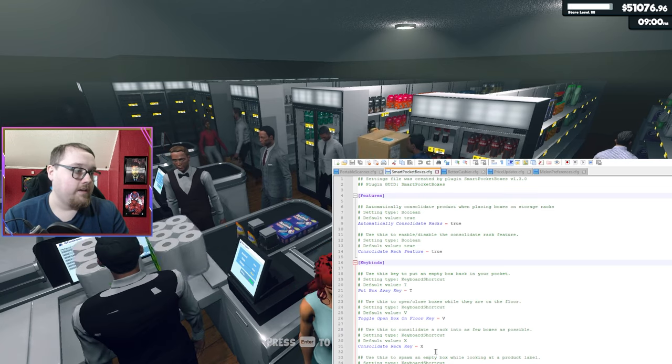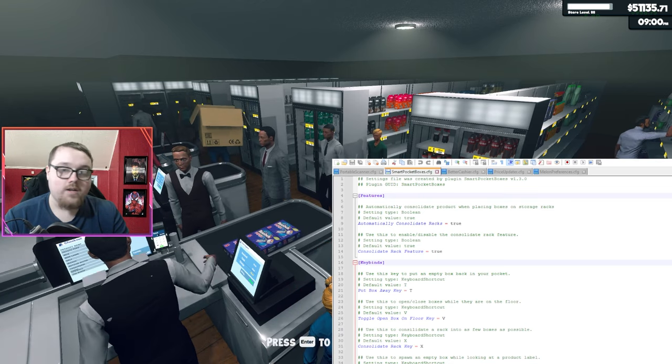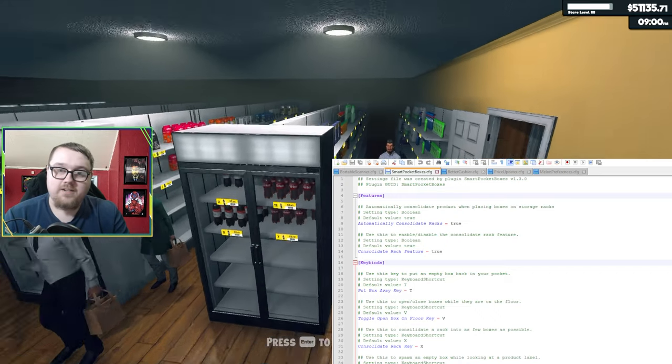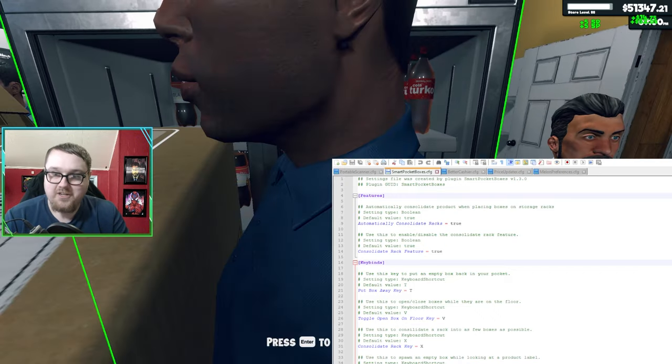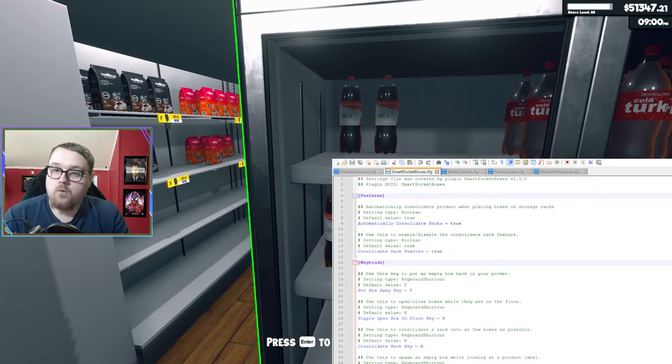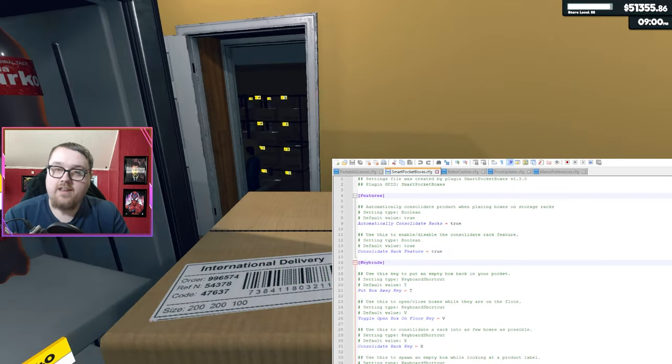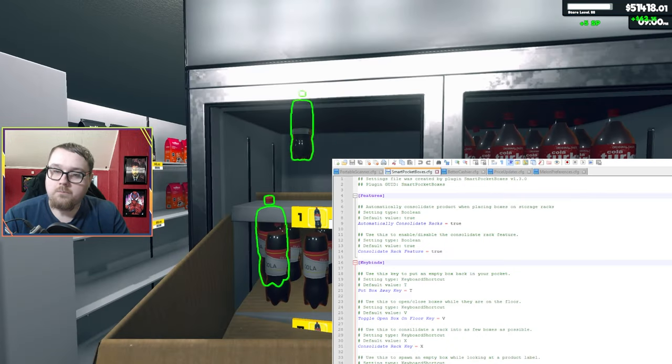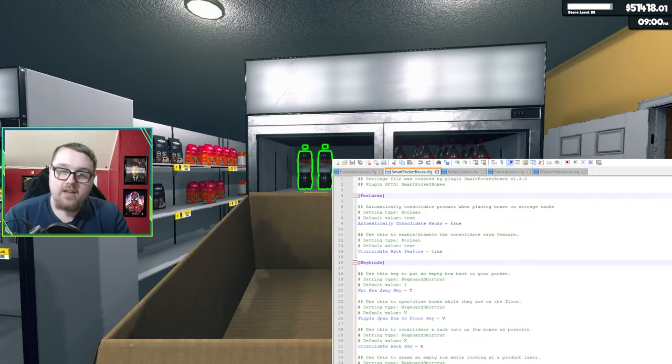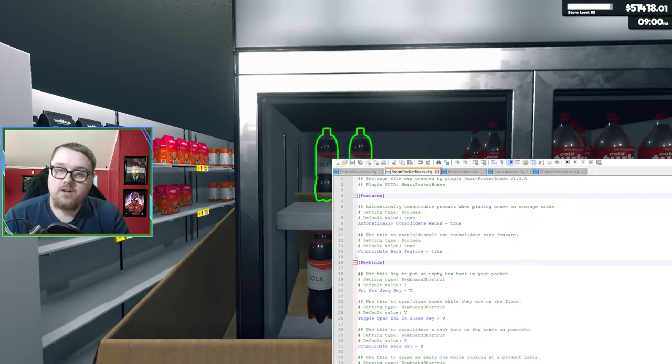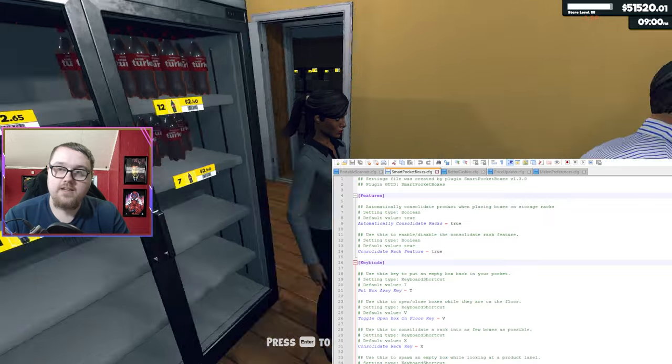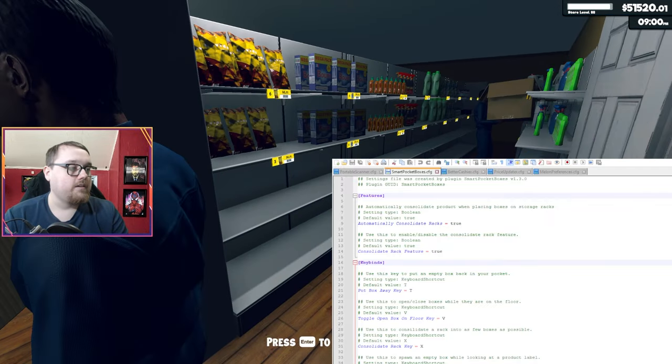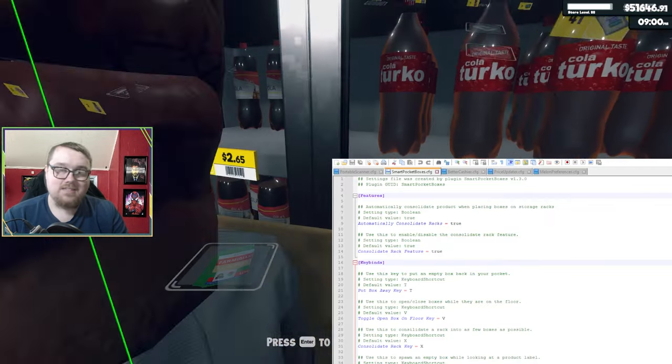I'm just going to show you what it basically does. Say I want to get a box for the soda, I can go ahead and right click on it. And now I have an empty box for the soda so I'll be able to move them as I want to. And then if you don't want the box after you're done placing the products, you can just press T and that puts the box away.